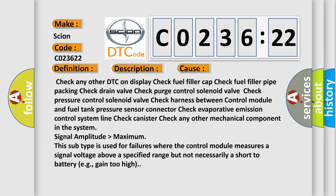Check pressure control solenoid valve. Check harness between control module and fuel tank pressure sensor connector. Check evaporative emission control system line. Check canister. Check any other mechanical component in the system.